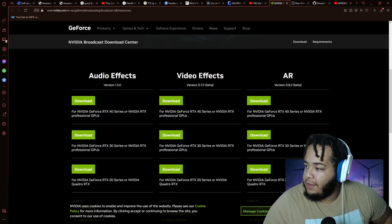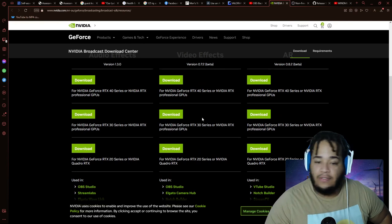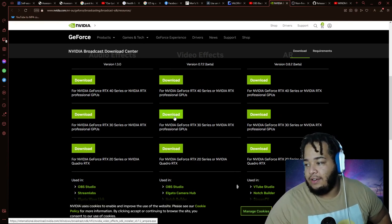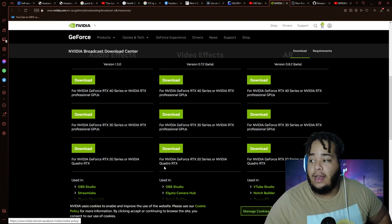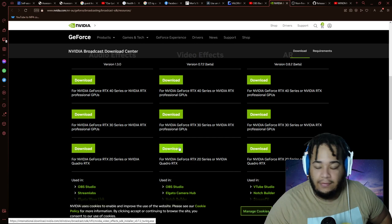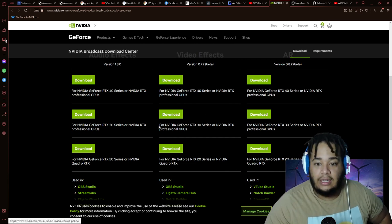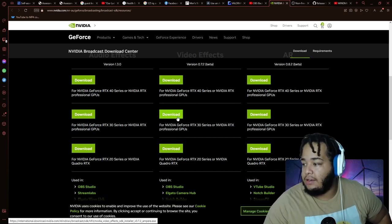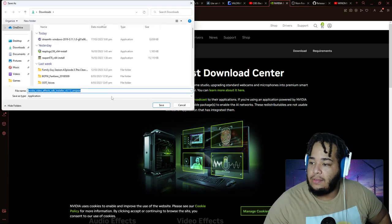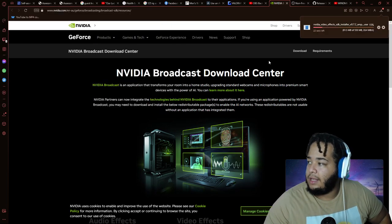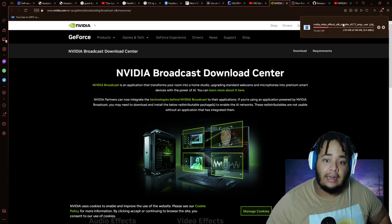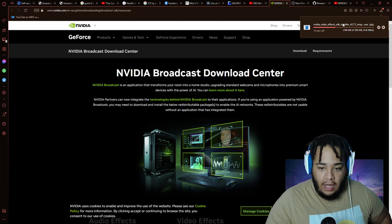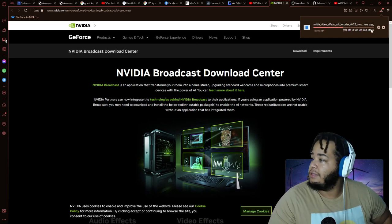This is for whichever one you have. I have the 30 series so I'd be downloading this. Depending on which RTX model you have, you download whichever one you need. We'll do the download for the 30 series. There we go, it's downloading that.